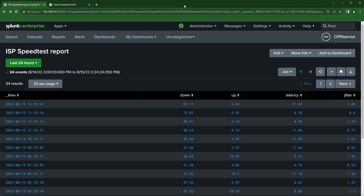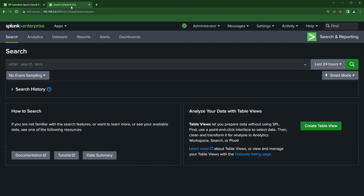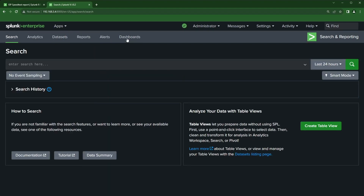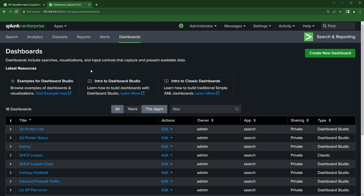If you're new to my channel, I'll go over real quick how to find more information in case this is the first time you've seen my videos. An easy way is to go up to the navigation menu and click on the dashboard menu item. If you're in your own app and don't have that, you can go back to the search and reporting app and click on dashboards from there. This will take you to the dashboards page, listing all available dashboards. If you're an admin, you can see everyone who's built a dashboard, and at the top are the latest resources.